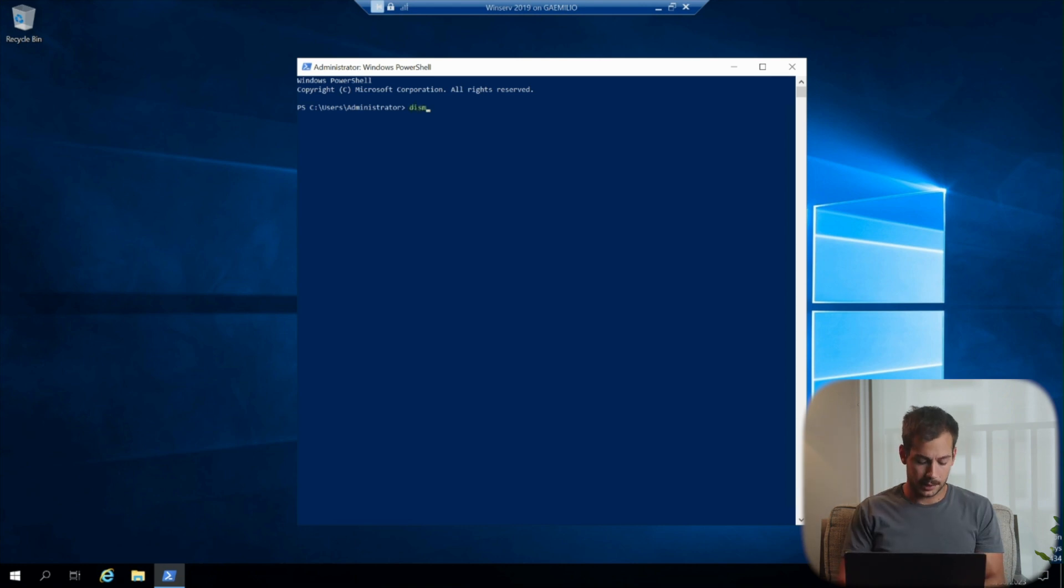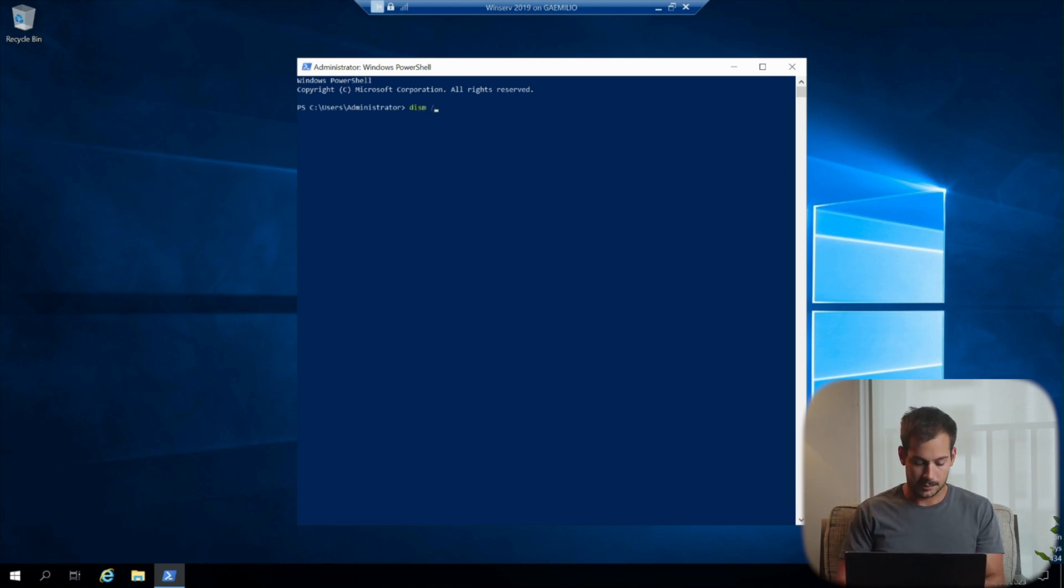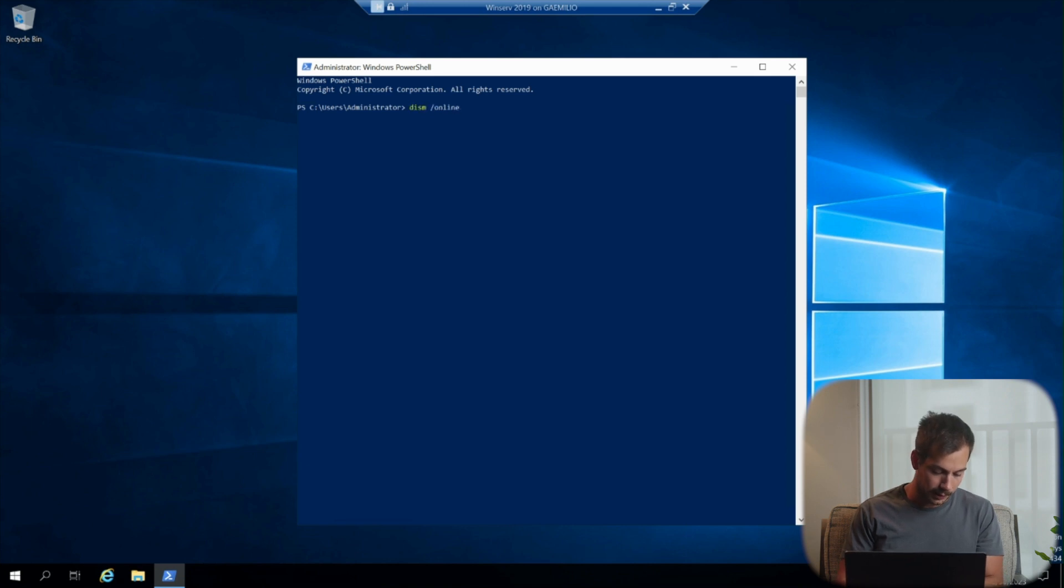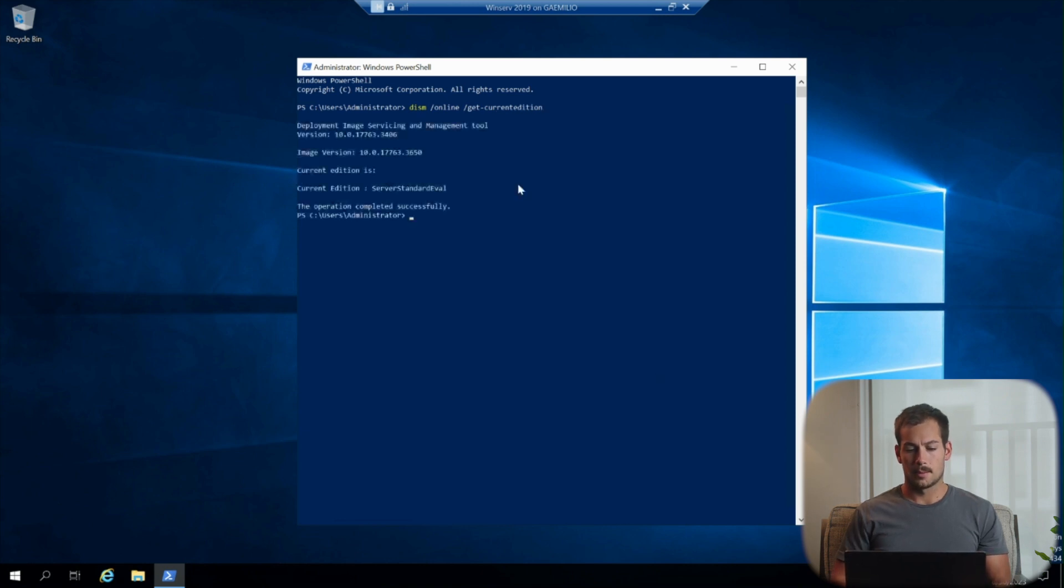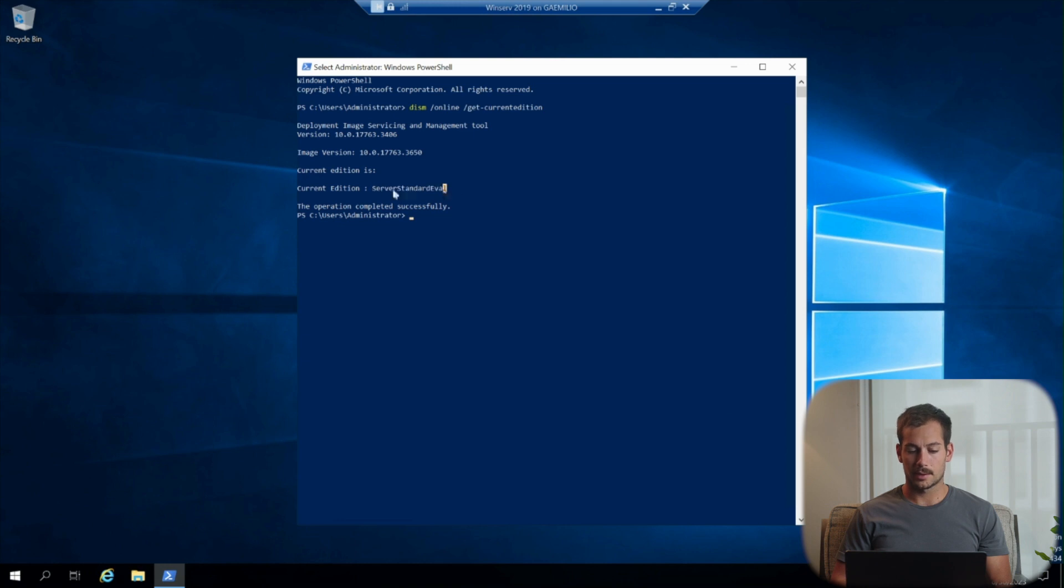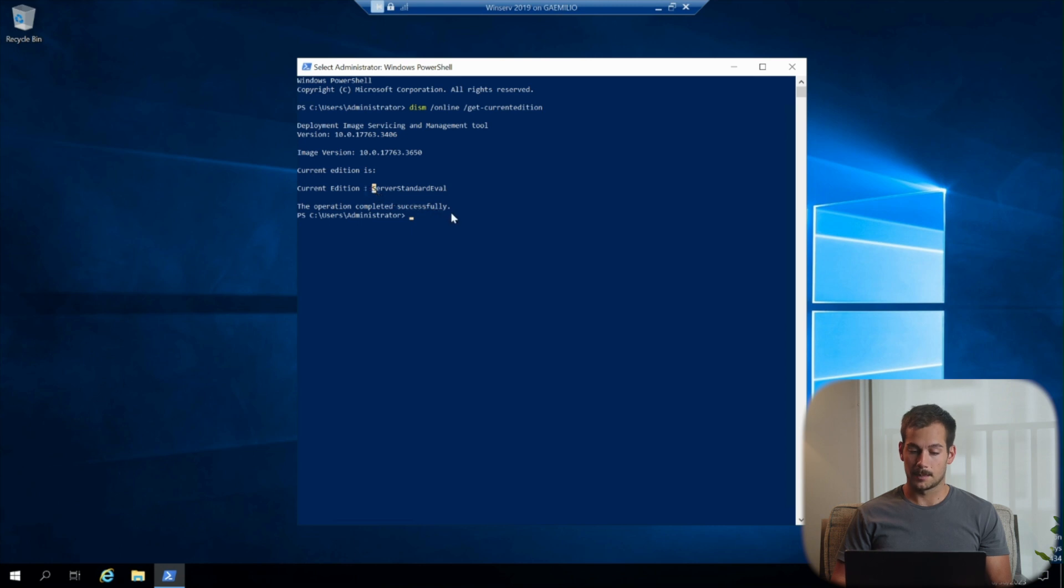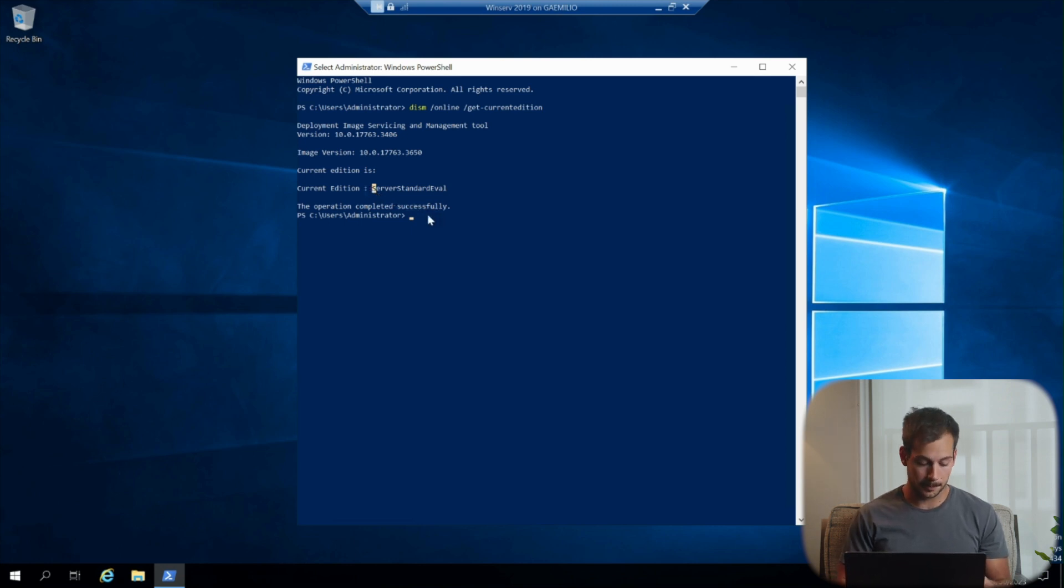All right, so the first command we're going to enter here is dism space forward slash online space slash get dash current edition. We'll press enter there, and then here it's going to display our current edition that we're running. So the current OS that we're running is server standard eval. That's the standard evaluation version of the server.